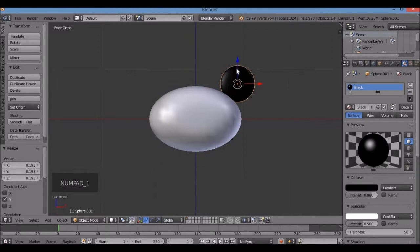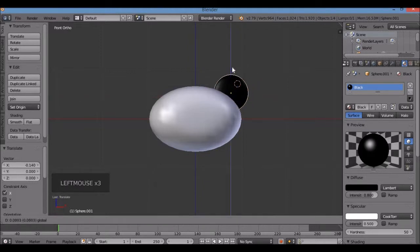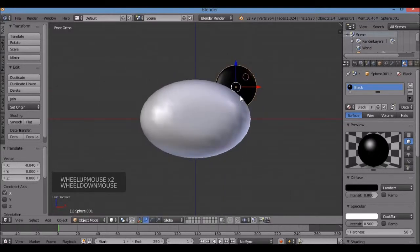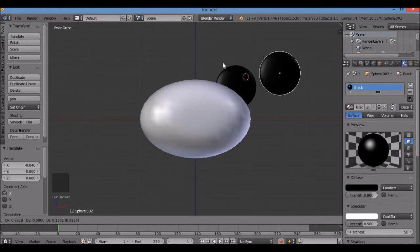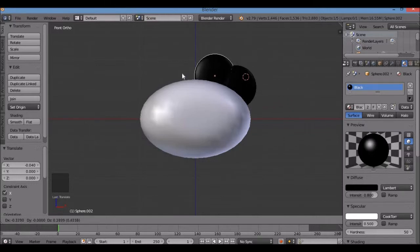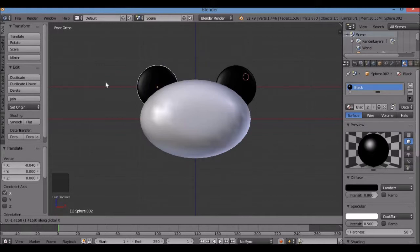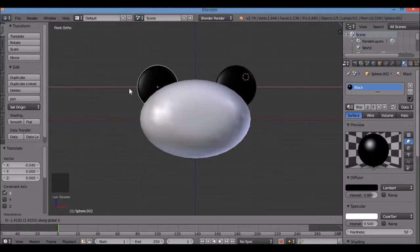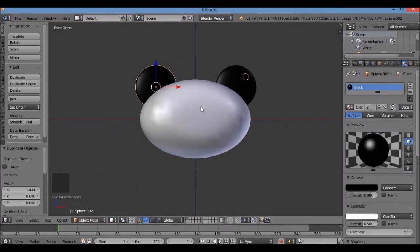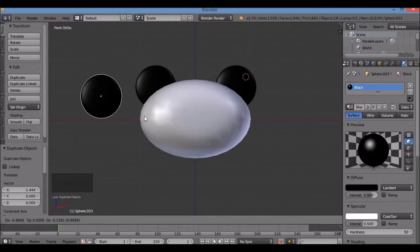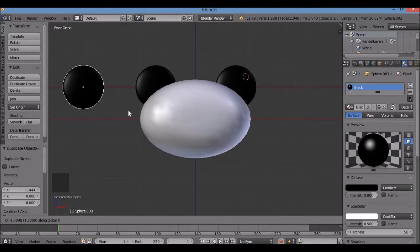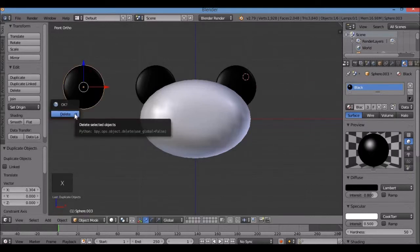One for front view — tuck the ear in. Now I'll create a duplicate to put on the other side. Hold Shift and press D, then release to get a duplicate. Hit X to snap the move to the X axis, move the mouse to the right position, and left-click to drop it. To remove an unwanted duplicate, hit X or Delete.